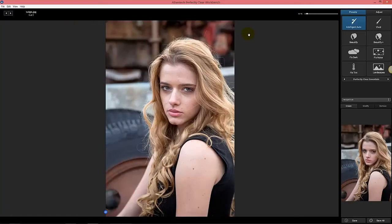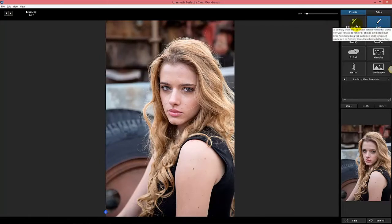If you do like images with more pop, then you can try the Vivid preset. The images pop a little bit more with a slightly more contrasty look. And that's the main difference between these two.